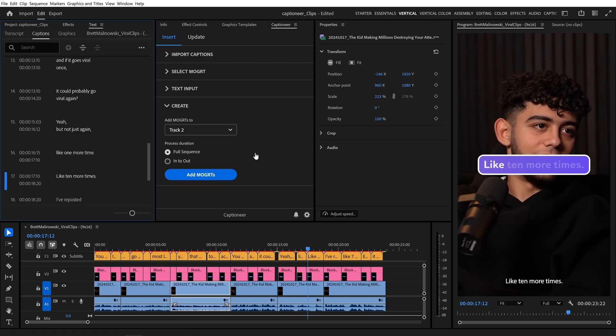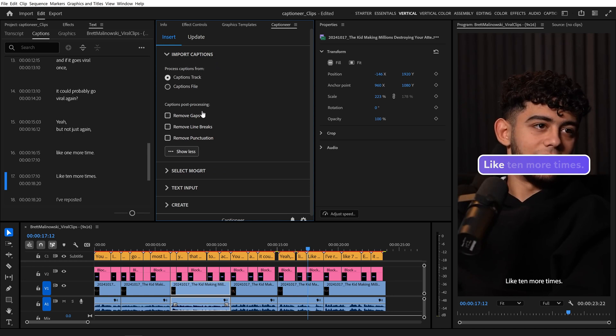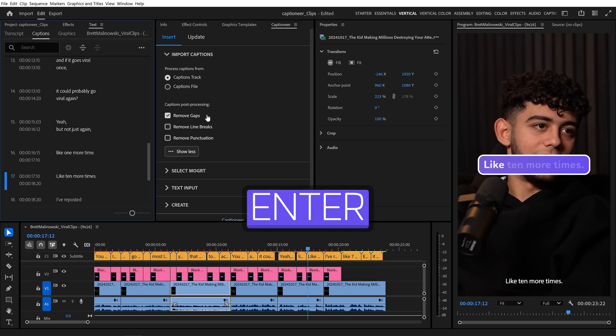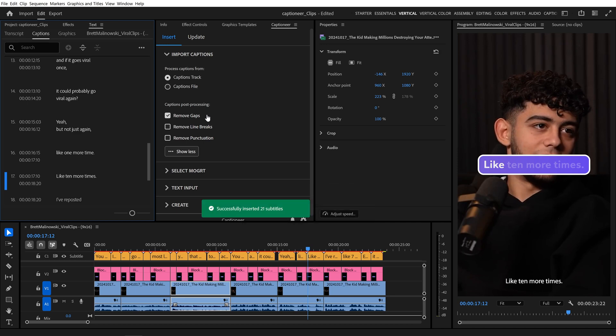And this time, I'll come up to Import Captions, and simply enable Remove Gaps. We can hit Enter on the keyboard, and Captioneer runs the Add Mogurtz command.